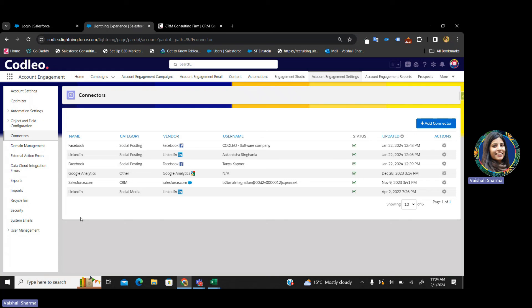This is a very short overview of Pardot. There are many features that we have in Pardot — we will learn about those in our next session. In our next session, we will learn about Pardot emails, domains, and data in detail. Bye-bye.